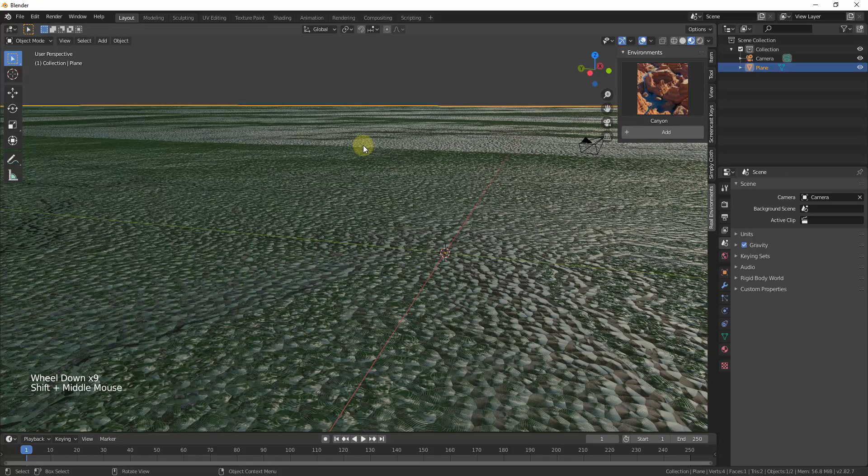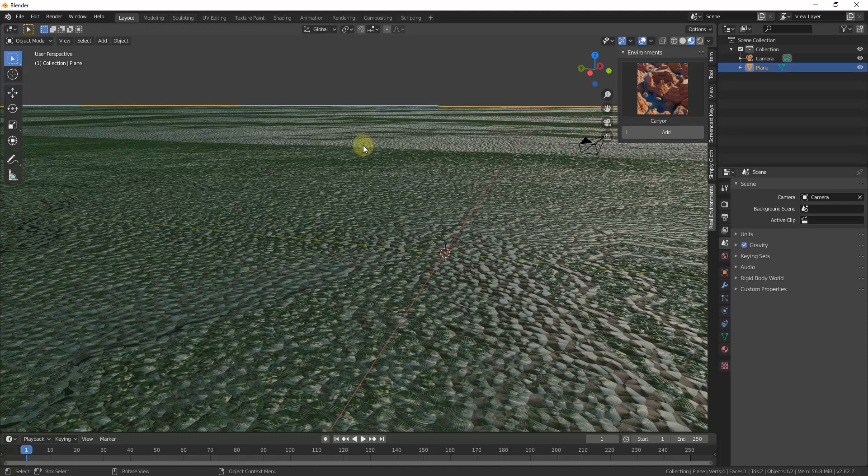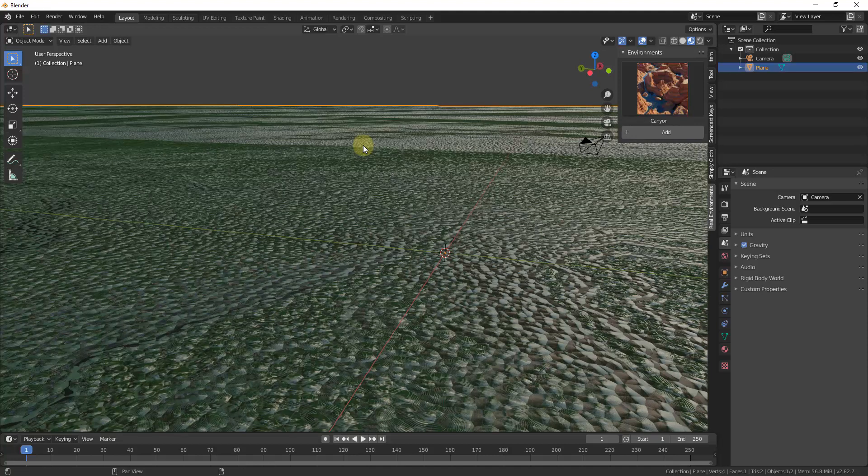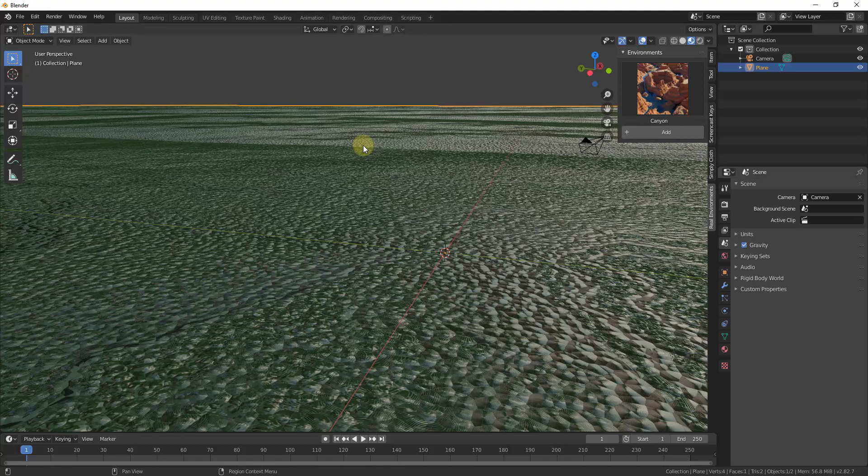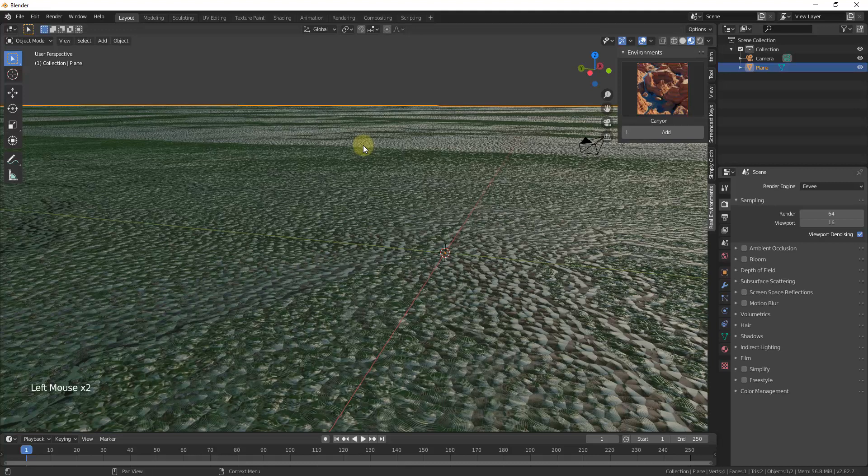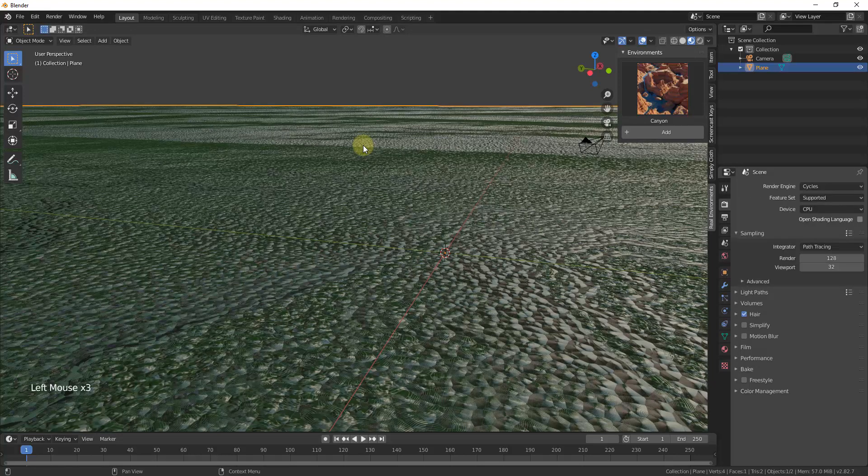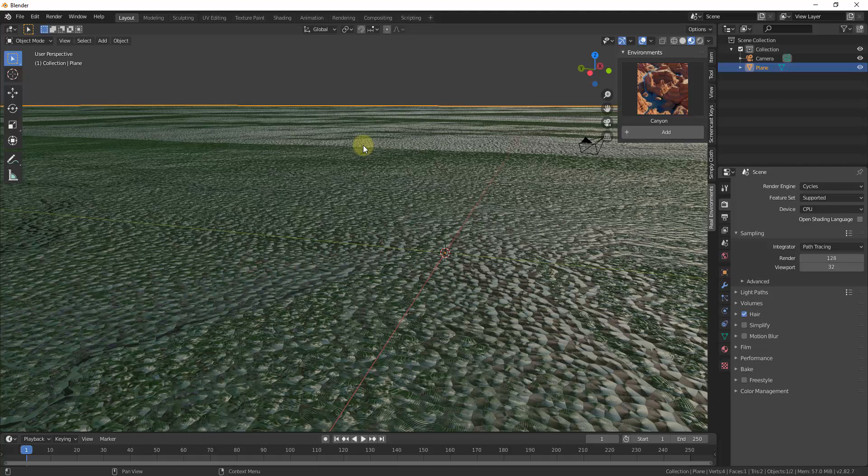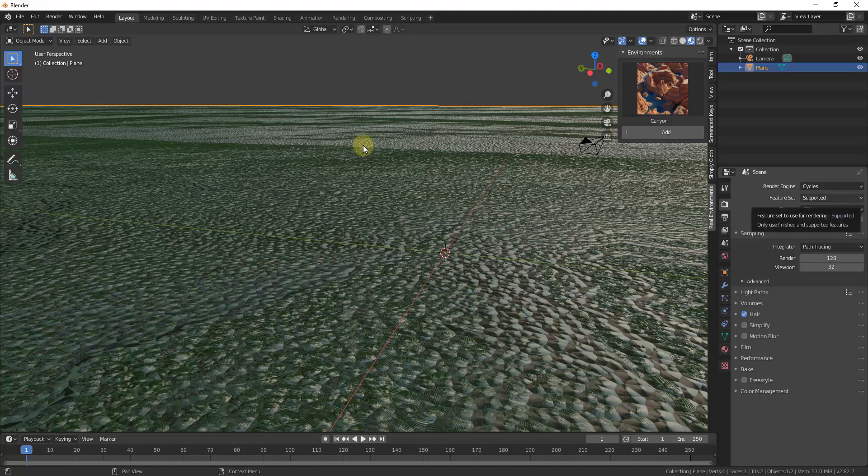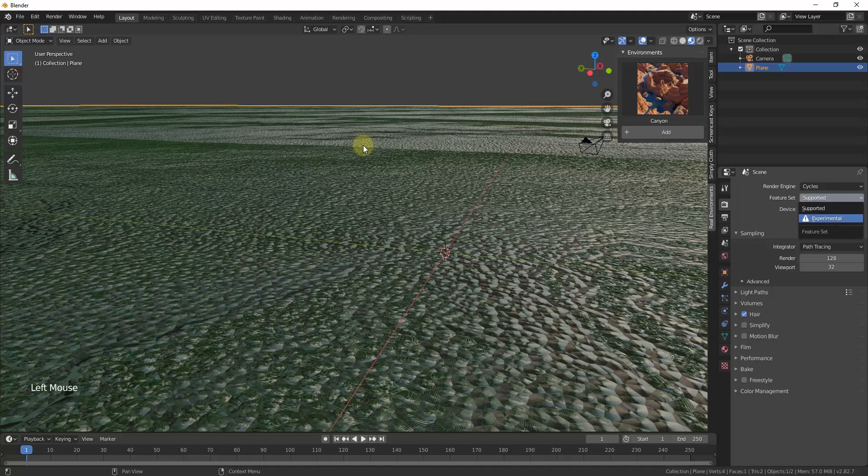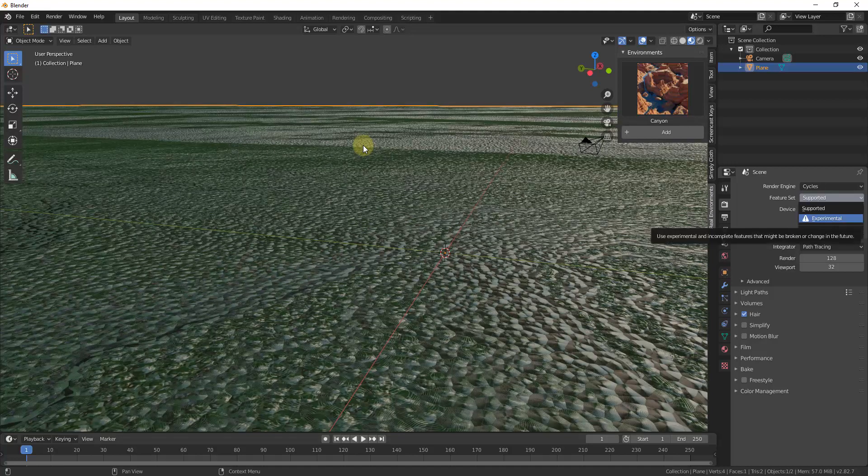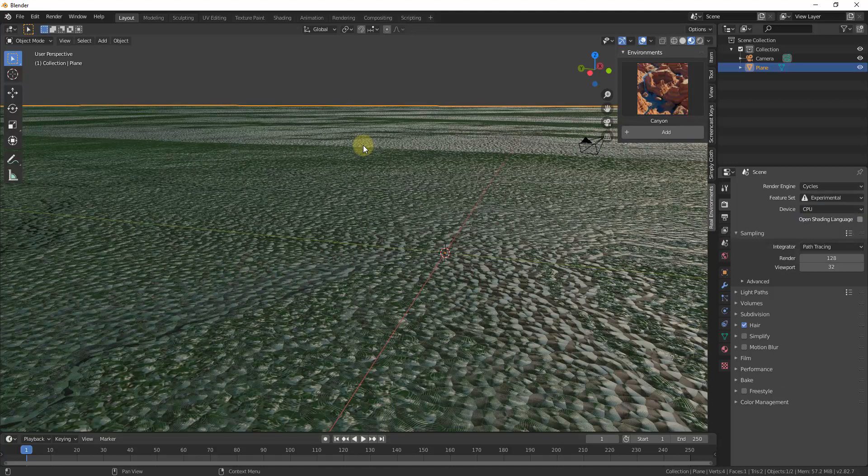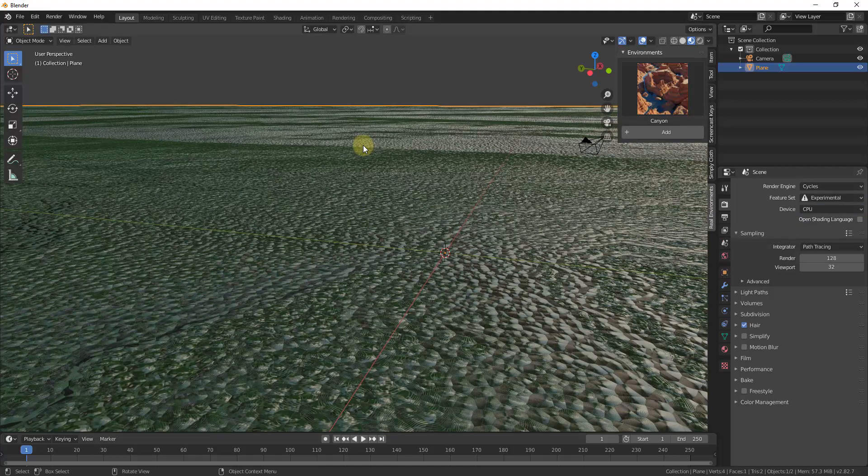So to start off, what we need to do is the only way this is going to show up is if we render it in cycles. It doesn't really work in Eevee, that's something to be aware of. So what you want to do is you want to first of all set your render engine to cycles, and you want to make sure that you drop down to the option for feature set, experimental.